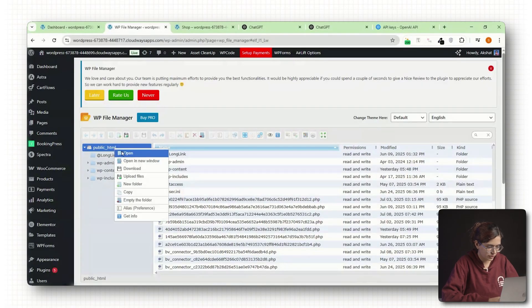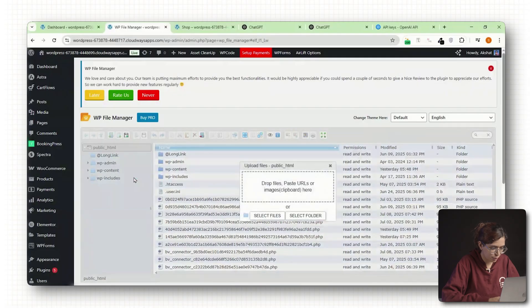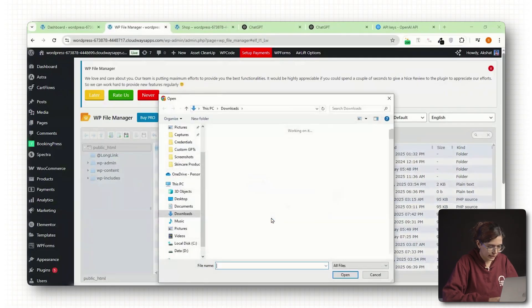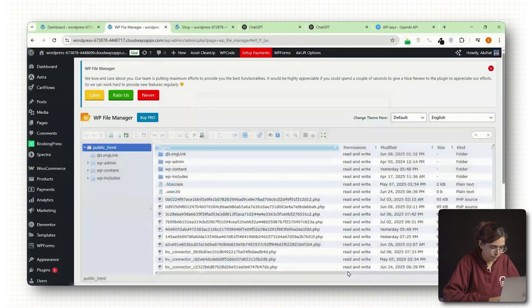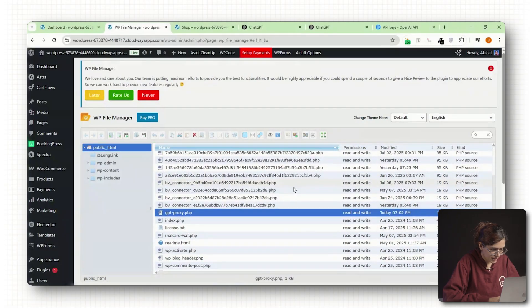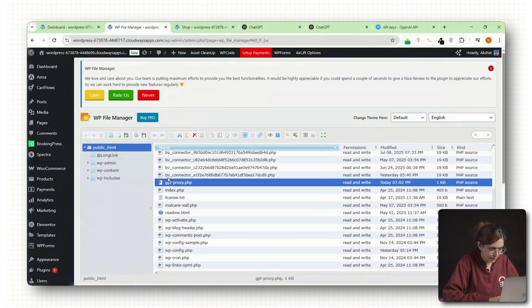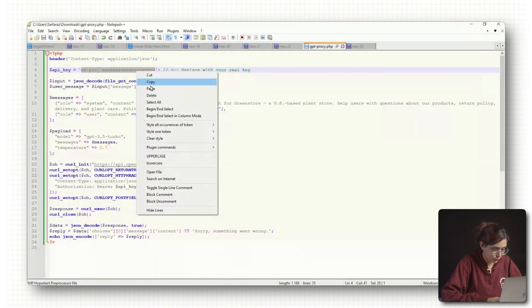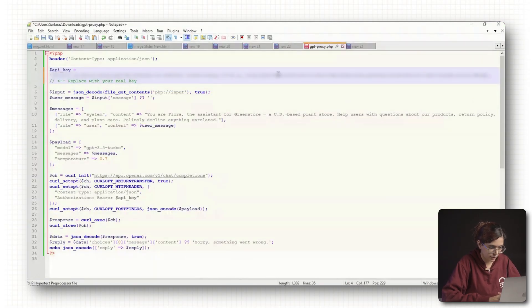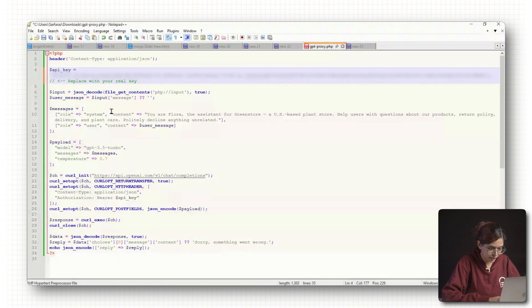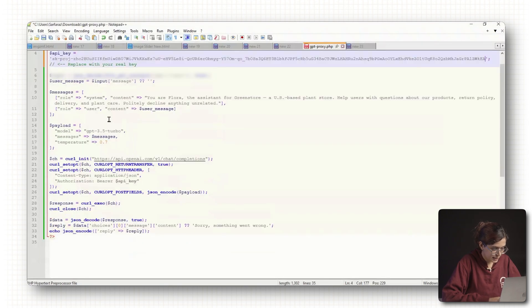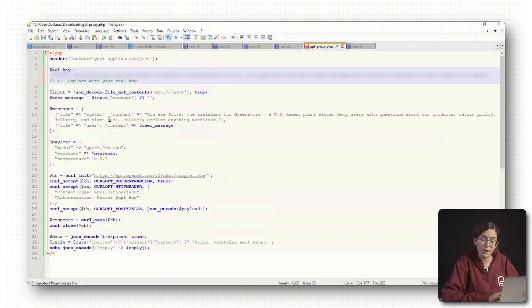This is usually the folder that contains WP-content, WP-admin, etc. Now create a new file called gpt-proxy.php. Paste in the PHP code provided by OpenAI or your developer, and don't forget to insert the API key you generated earlier into the right place in that code. Save the file and make sure it's uploaded to the root folder. This PHP file will act as the middleman between your website and your GPT.